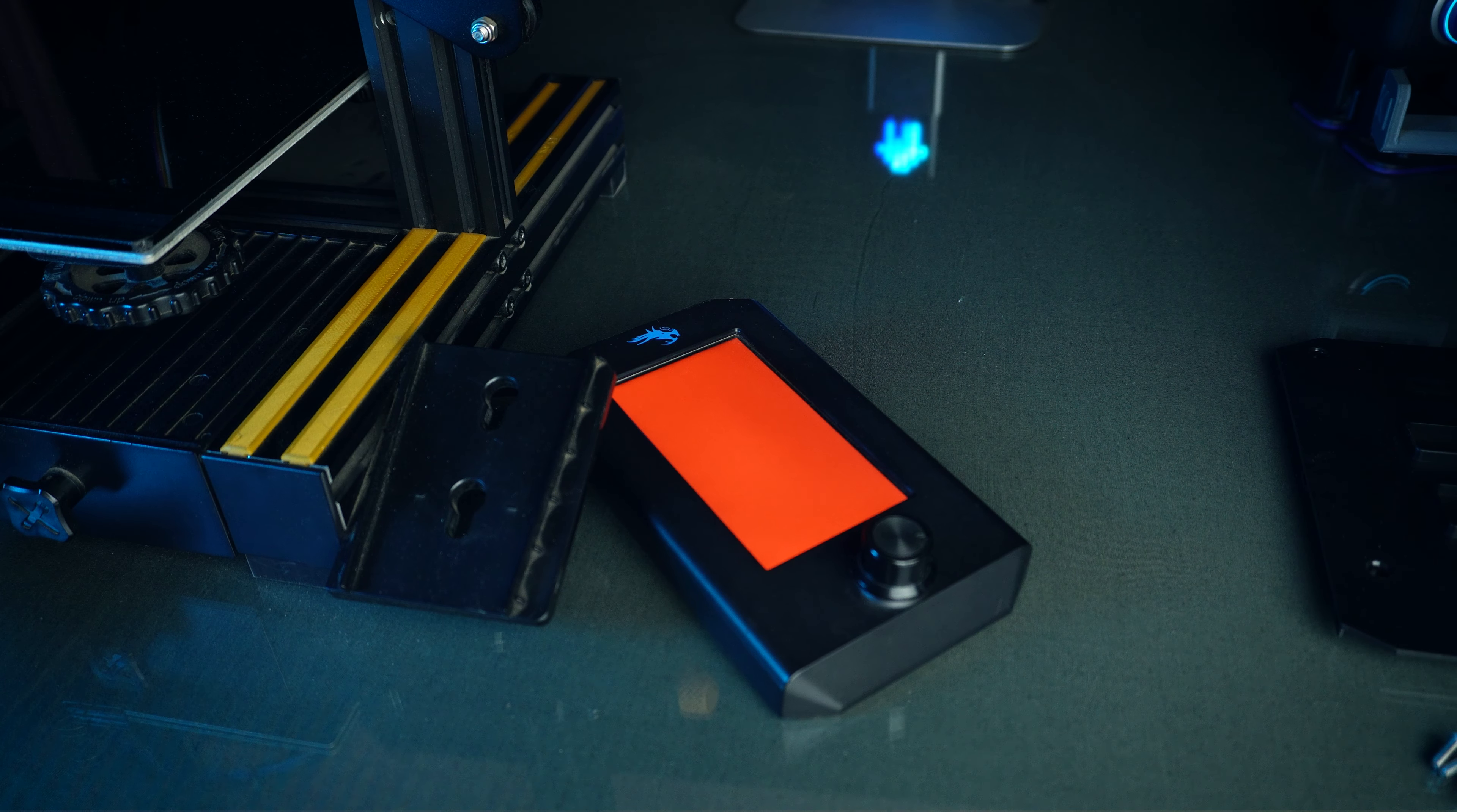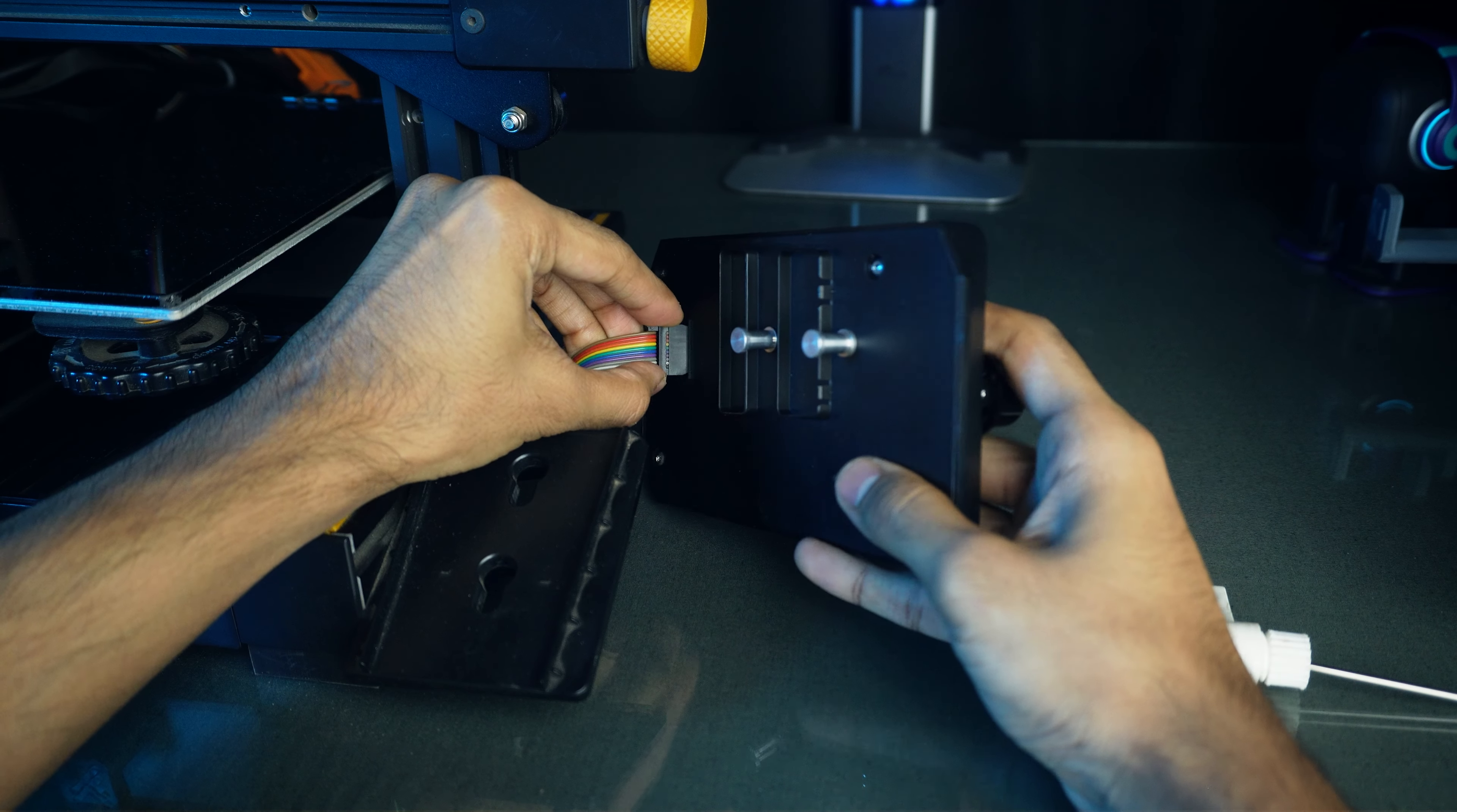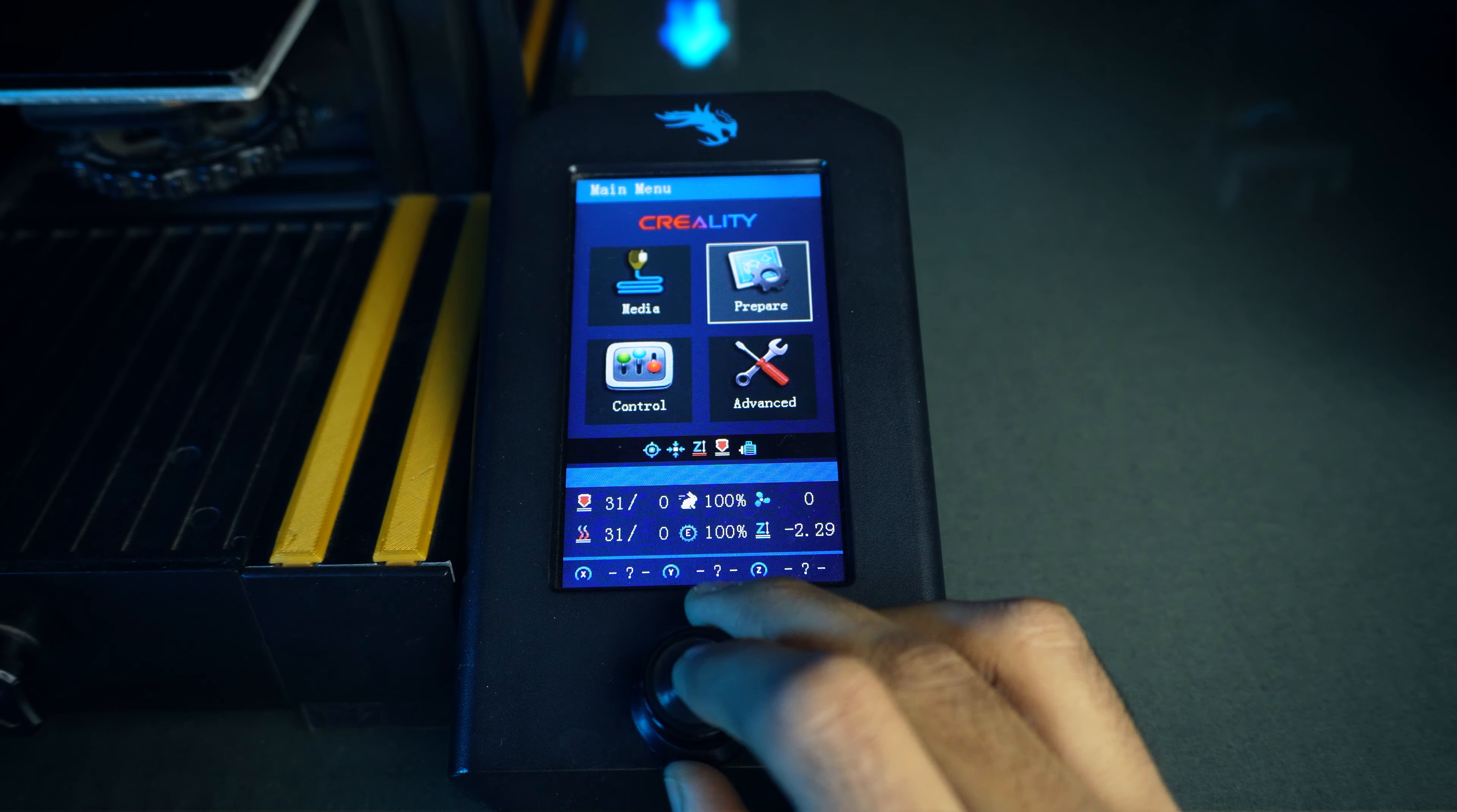Reattach the back panel with the screws and finally power on the printer. Voila! You should now have a beautiful upgraded display alongside the Professional Firmware.